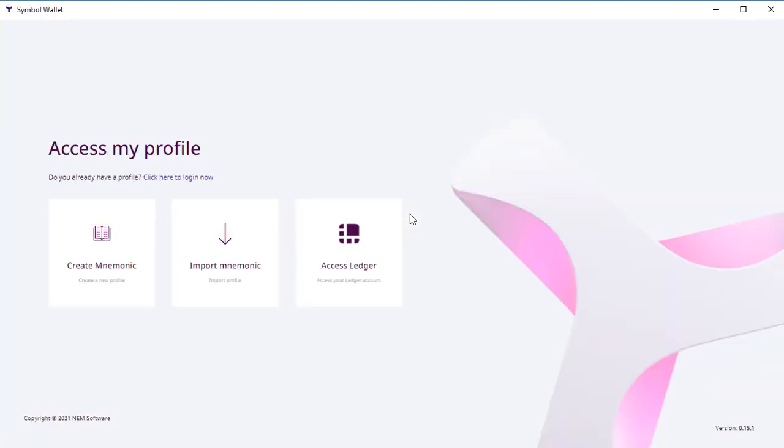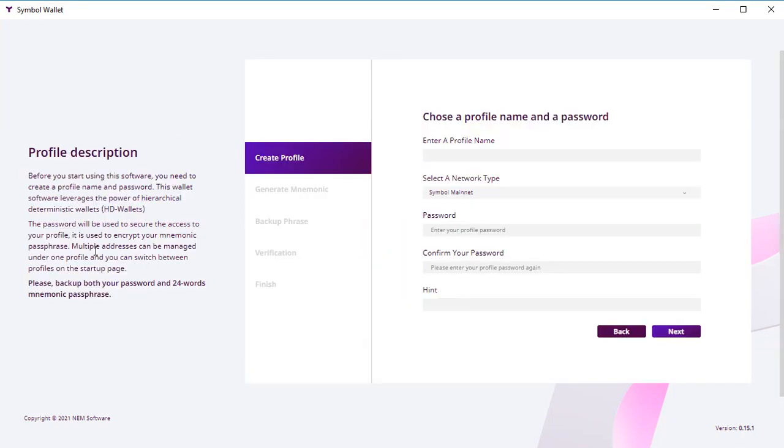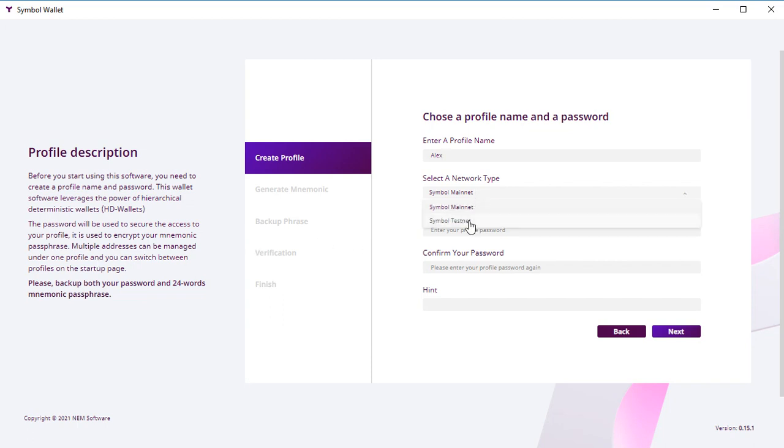When it's installed, you create your mnemonic phrase, which means you create your address, your wallet. You enter your name—it's just for your own convenience—and here you choose Testnet.